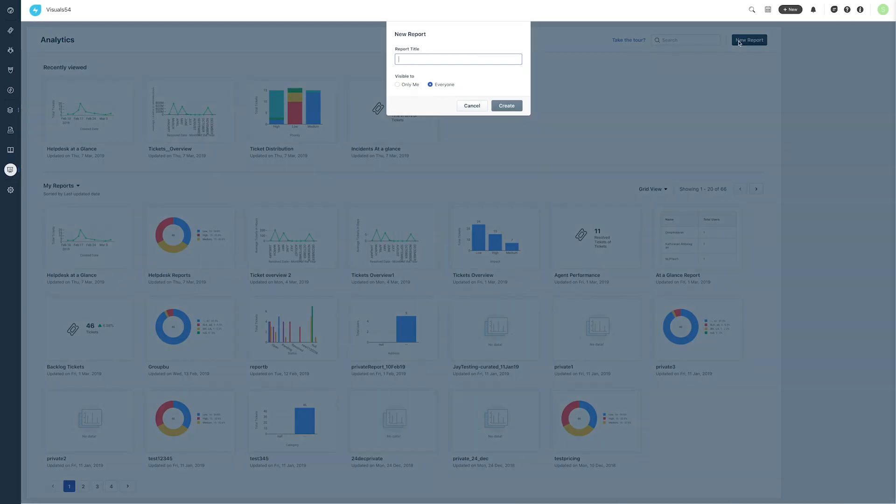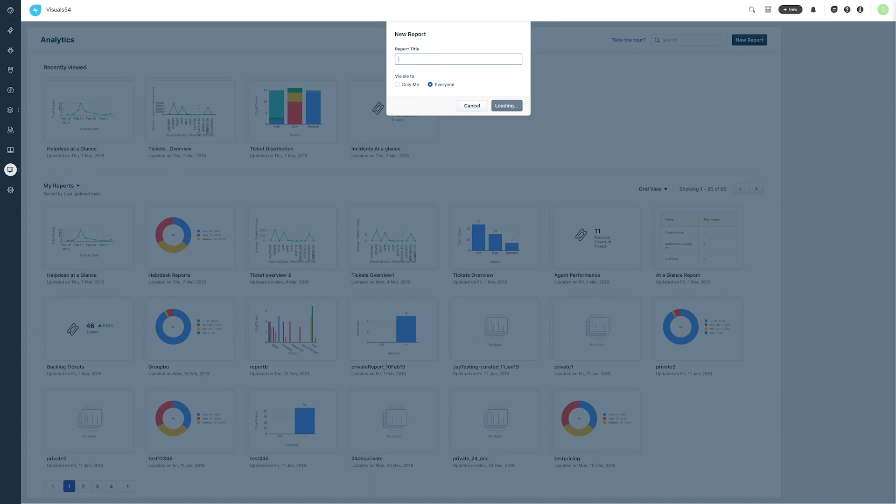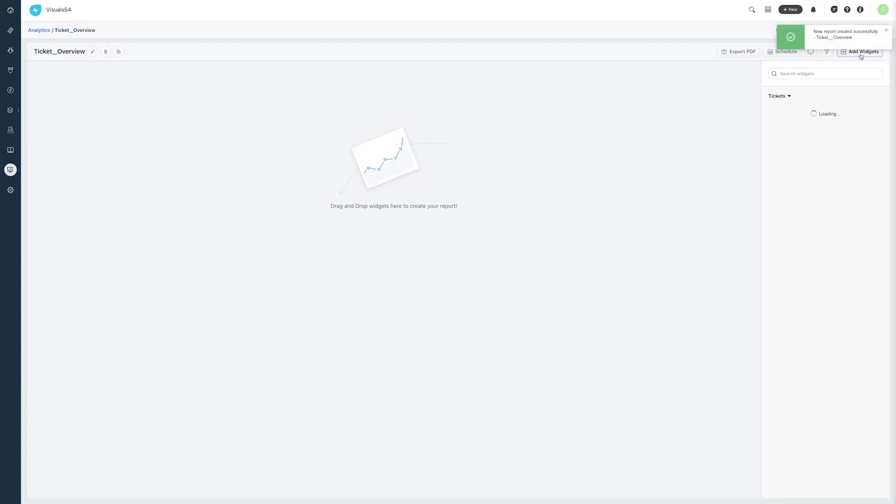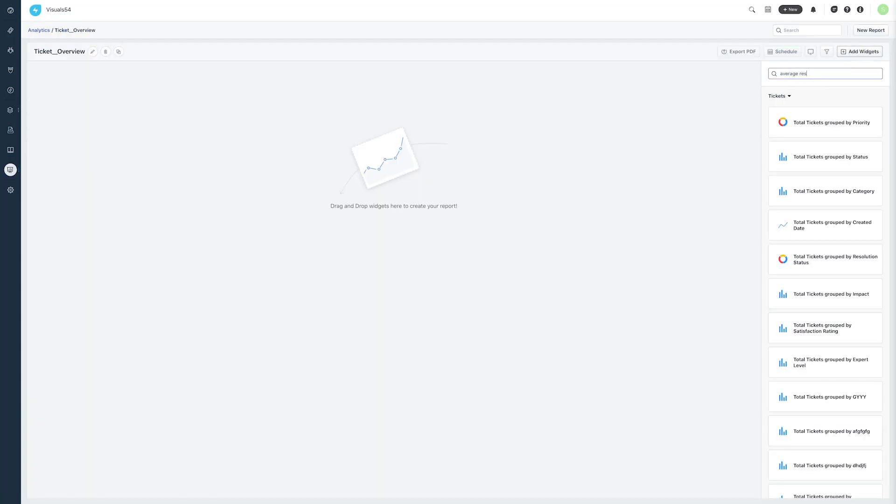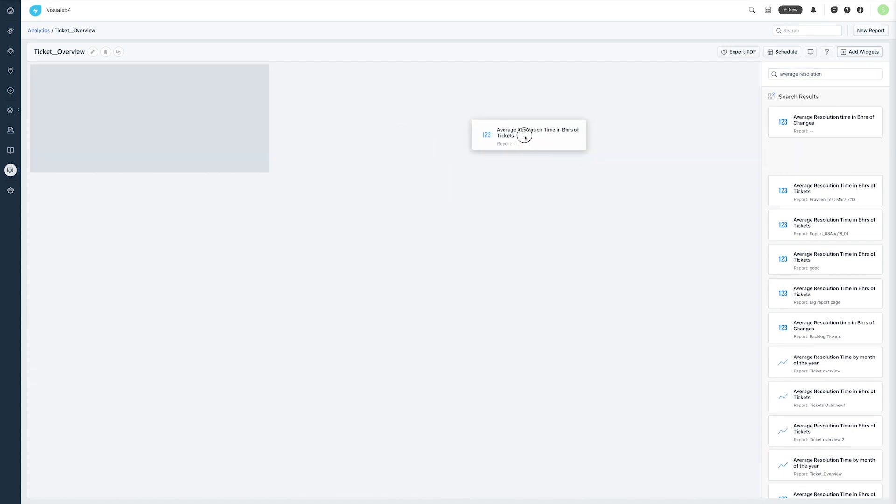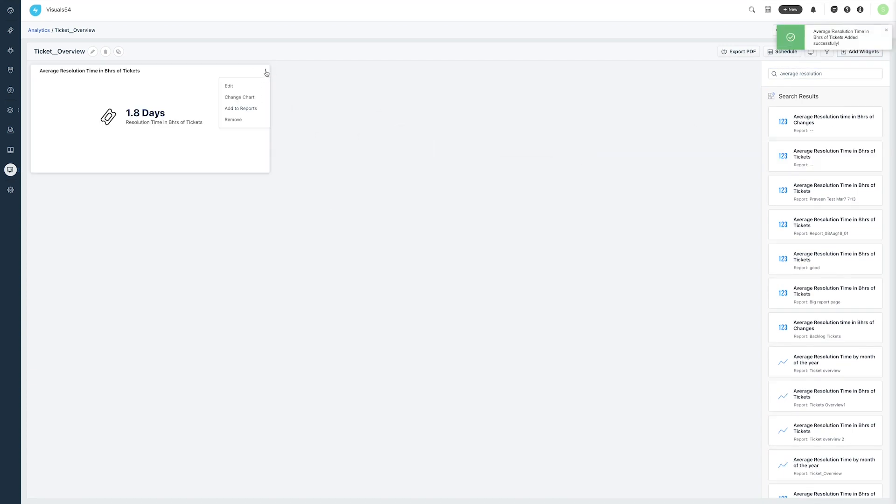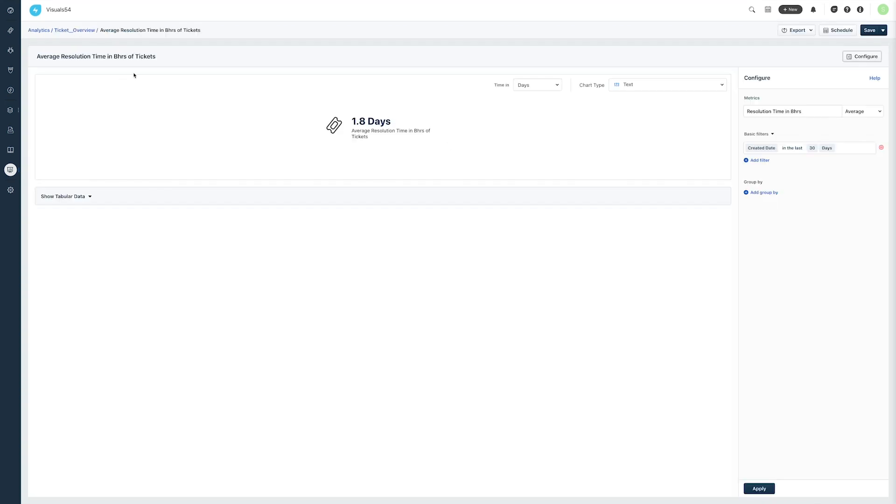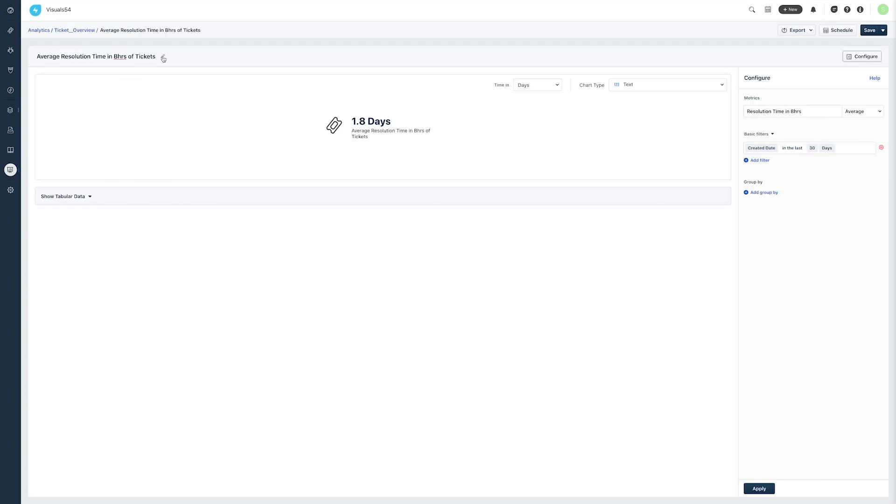Jessica creates a new report called Tickets Overview. This report analyzes service desk tickets based on different parameters. She clicks on Add Widgets in the top right corner and selects from the tickets module. The first widget is Average Resolution Time by Month of the Year.